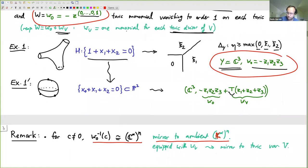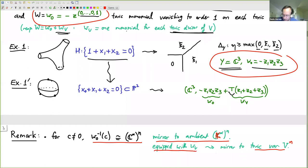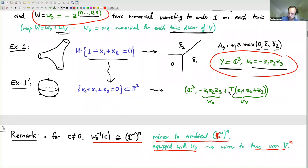If you know toric mirror symmetry, the mirror to a toric variety V of dimension n is in fact C-star to the n equipped with a polynomial — exactly this W_V that I'm adding. The slogan is that the fibers of W0 are mirrors to the ambient space for the hypersurface H.